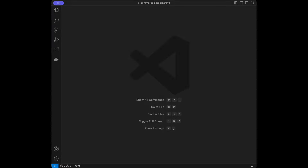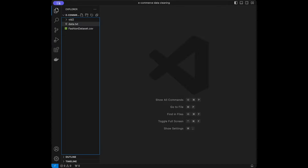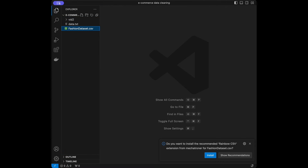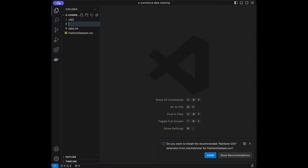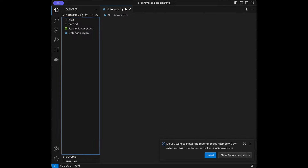Here I am at VS Code. We have the fashion_dataset.csv and I want to tell you that you can use any code editor you want — I prefer VS Code, but you can also use Google Colab, Spyder, or PyCharm. I'm going to start by creating a Jupyter Notebook because I want to go cell by cell. The CSV file is in the same directory as the notebook, so I can load it directly without specifying a full path.